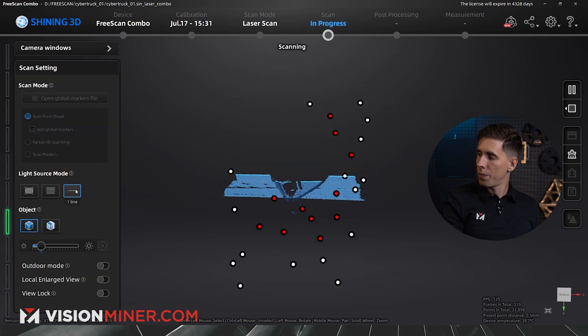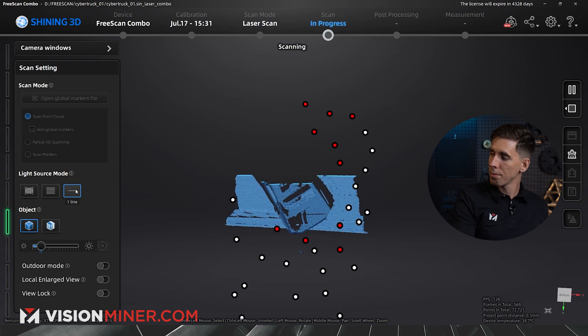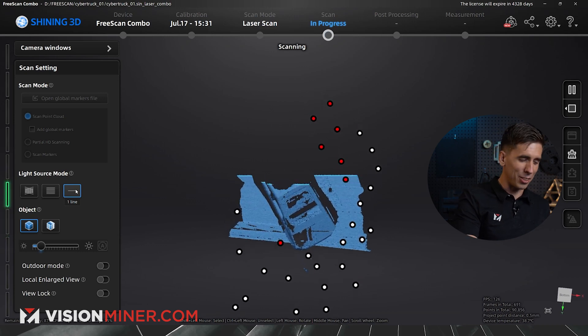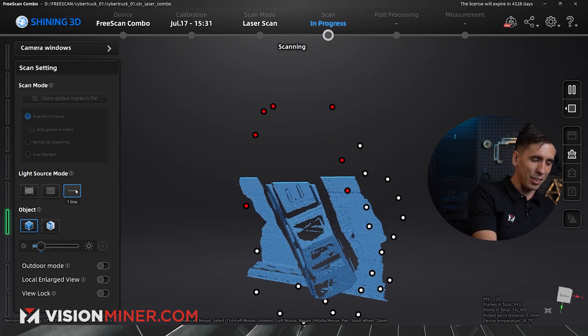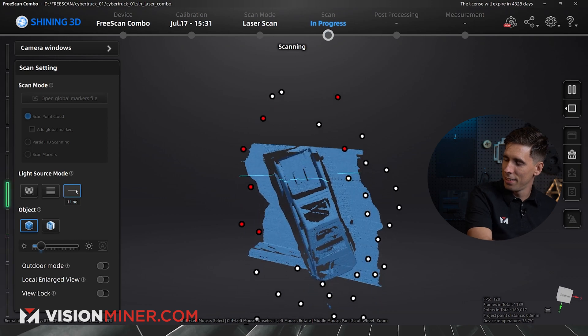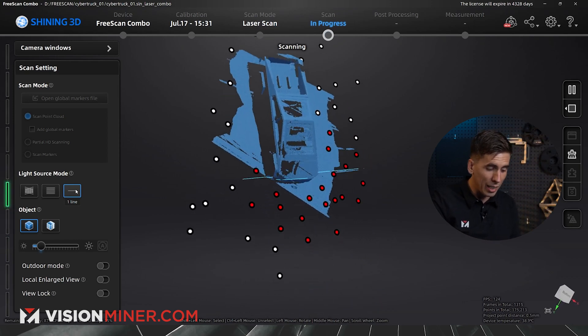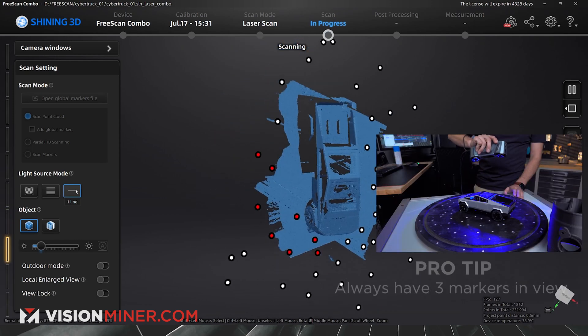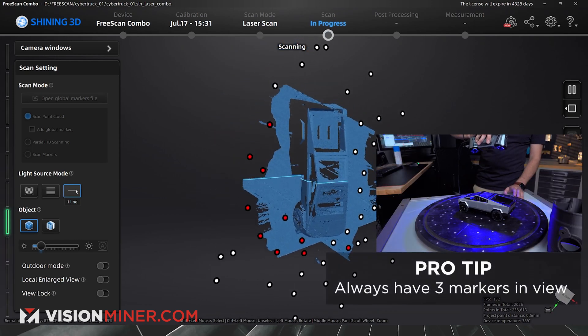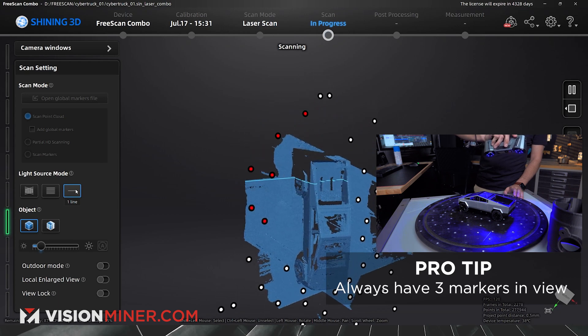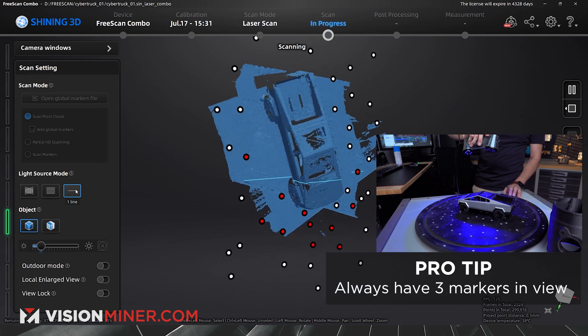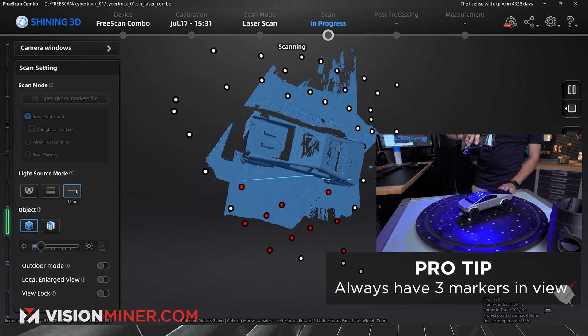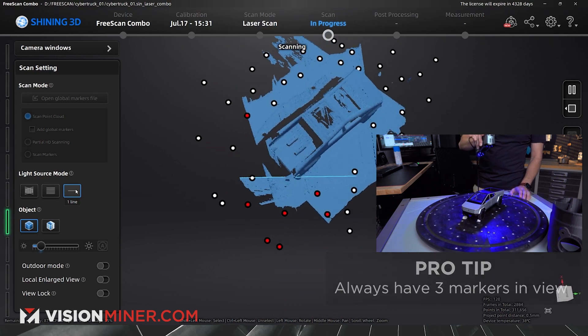So here we go. Ah, that is sweet. I like the single laser line just because it's, like, scanning's fun, but it makes it even more fun. Now, remember, I've got to have three markers at any given time in view. So I'm on this Lazy Susan, and that little area just has one marker.